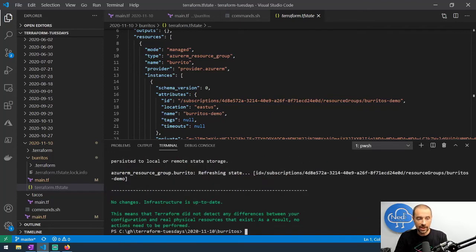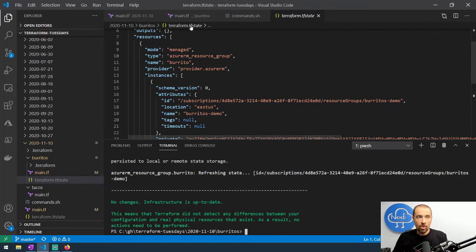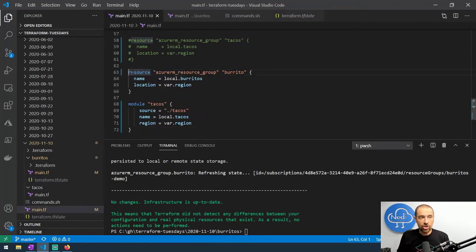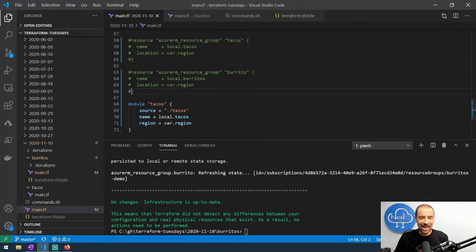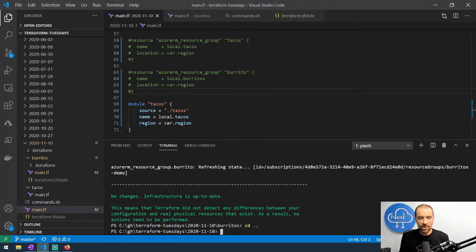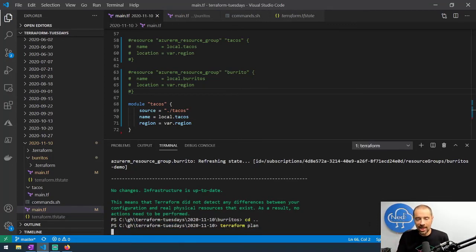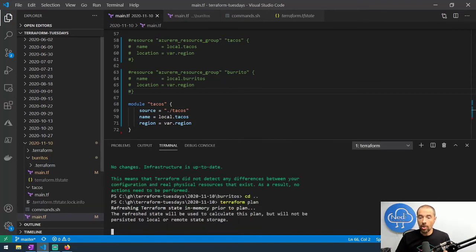Since I moved that resource out, I now need to go back into my main configuration and comment out the burrito resource, just like I did when moving tacos into the module. If you go up into that directory and run another terraform plan, it will tell you no changes, infrastructure is up to date on this as well.